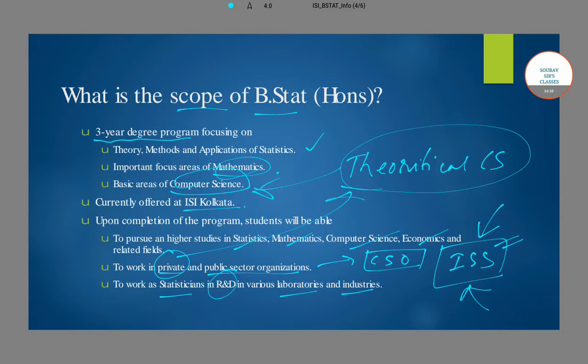There are endless possibilities to pursue career opportunities after completion of your B.Stat, depending upon your interest and preference. This covers the scope of the B.Stat program.